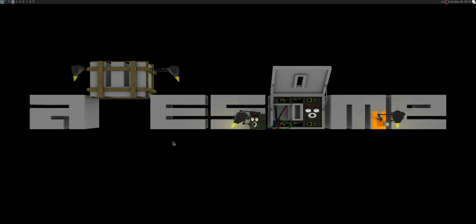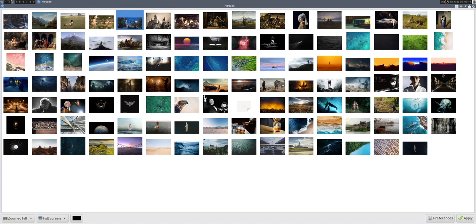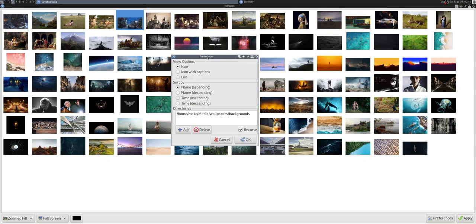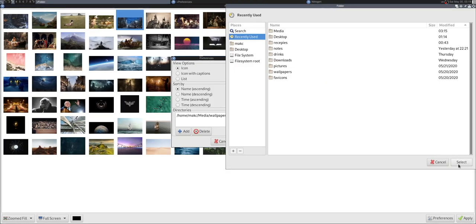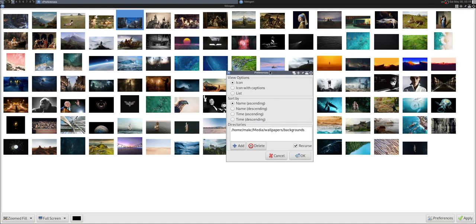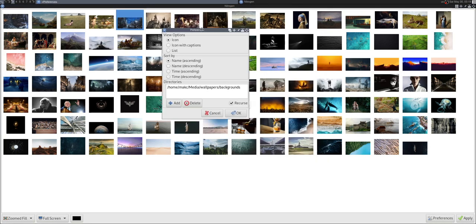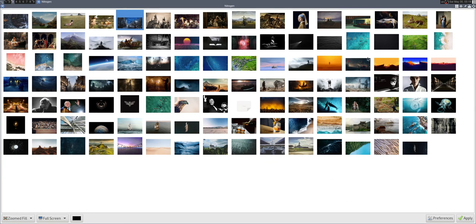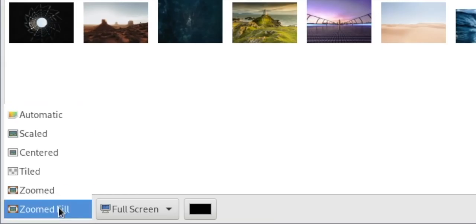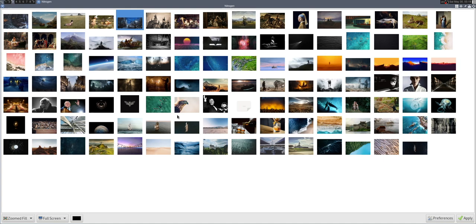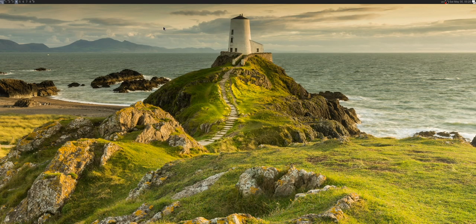We'll go to a new screen, run Super+R again, and type in nitrogen to launch it. This takes a little setup — go to Preferences, hit Add, and pick a directory. In my case I have a git repository where I store wallpapers, so I just pull that down and link it up. I'll change the mode to Zoomed Fill, which works pretty well, and pick a wallpaper. Yeah, that one looks good for the video. Okay, we can close that out.